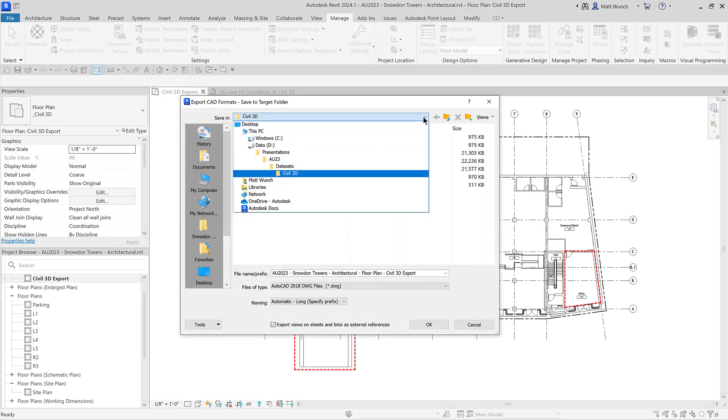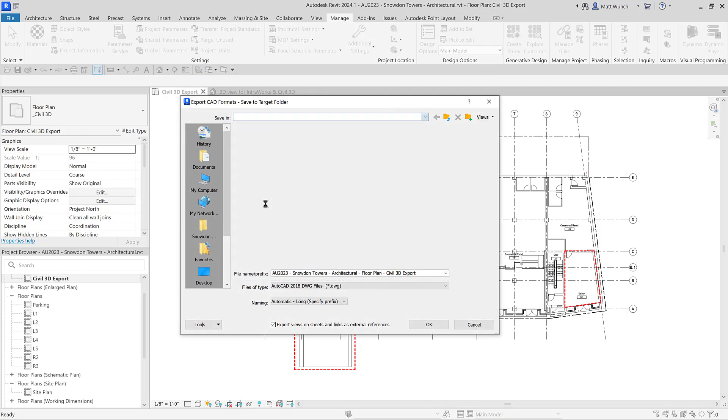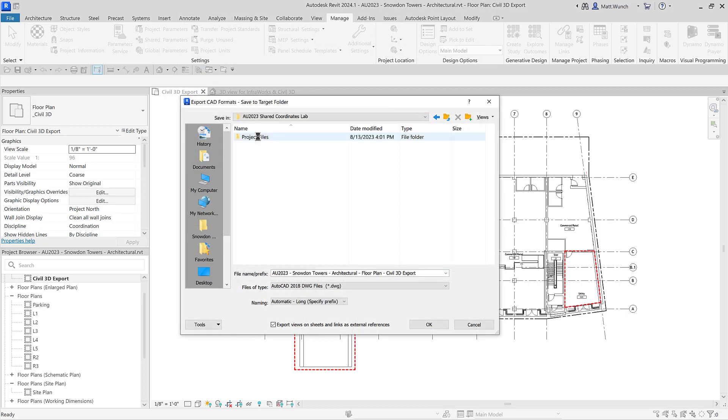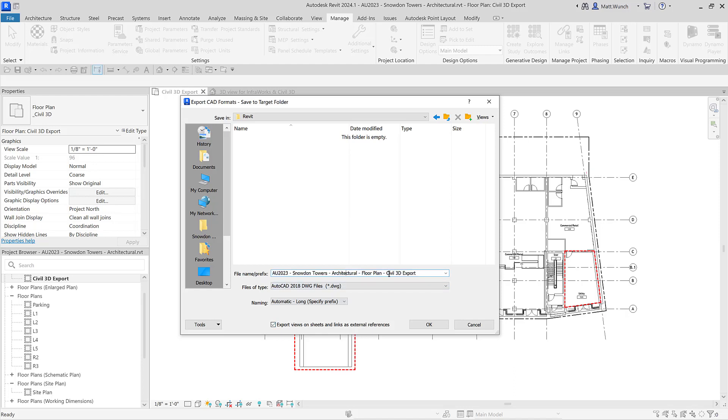For the next step, uncheck the option for separate XREFs. This will make the coordination process simpler since you'll only have one drawing file to coordinate within Civil 3D.